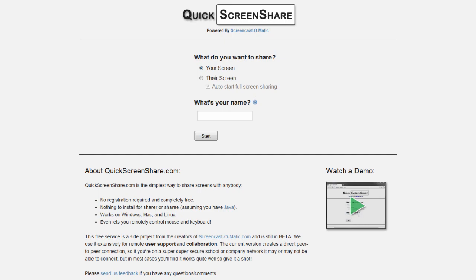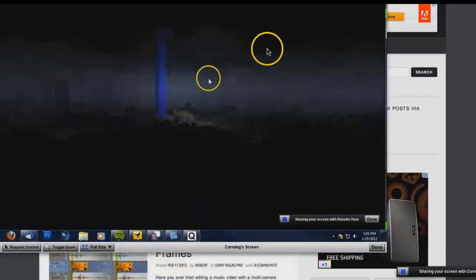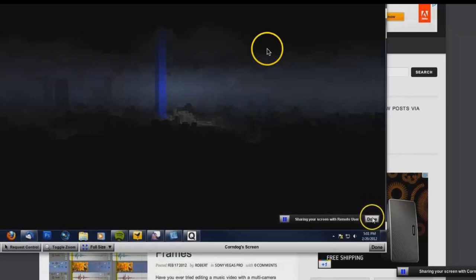QuickScreenShare is actually a side project from the creators of Screencast-O-Matic and is still in beta. I put it to use a few times without any problems. At times there's a slight lag, but you can expect that from just about any remote connection.